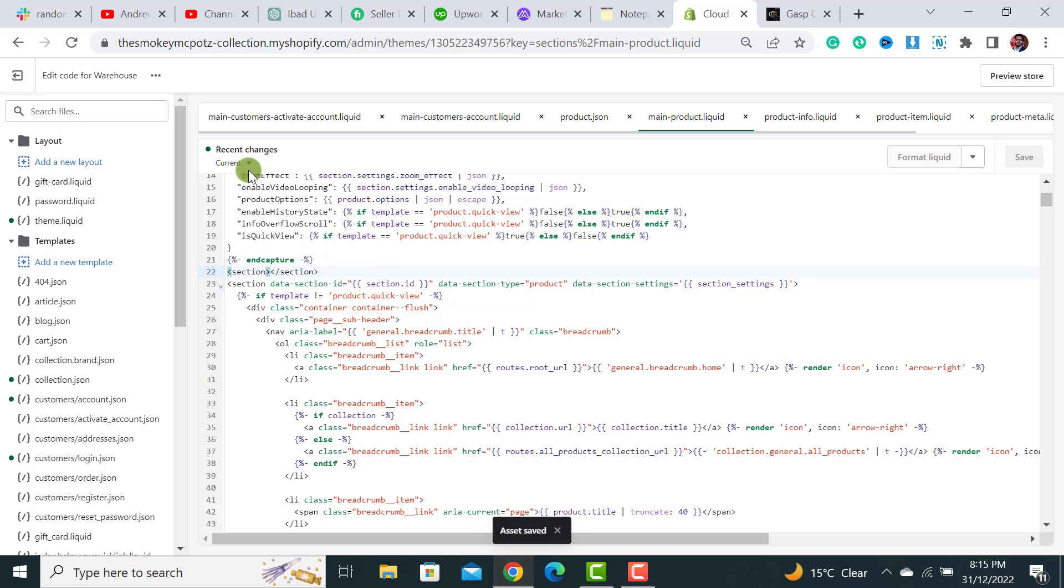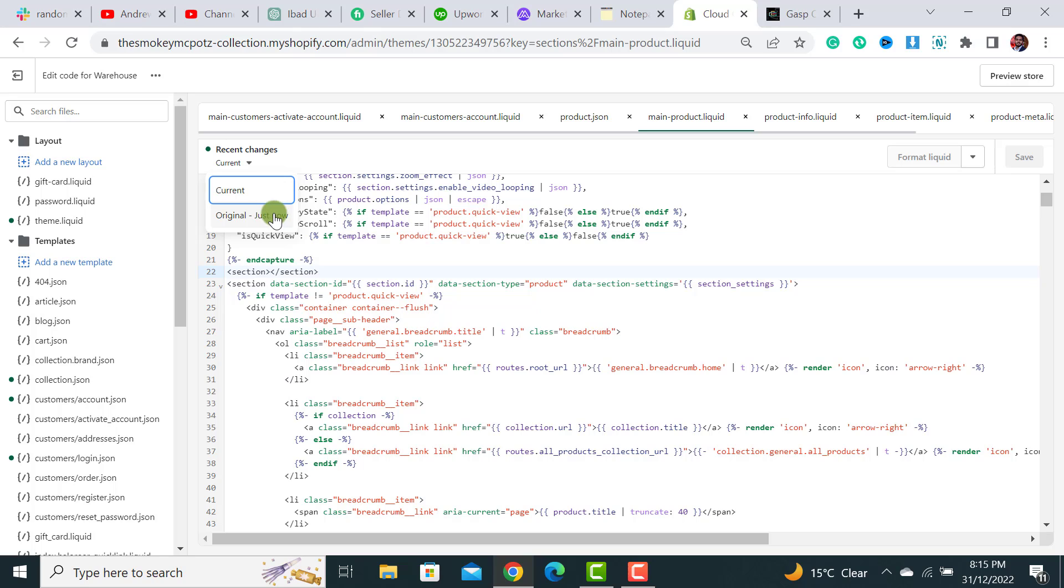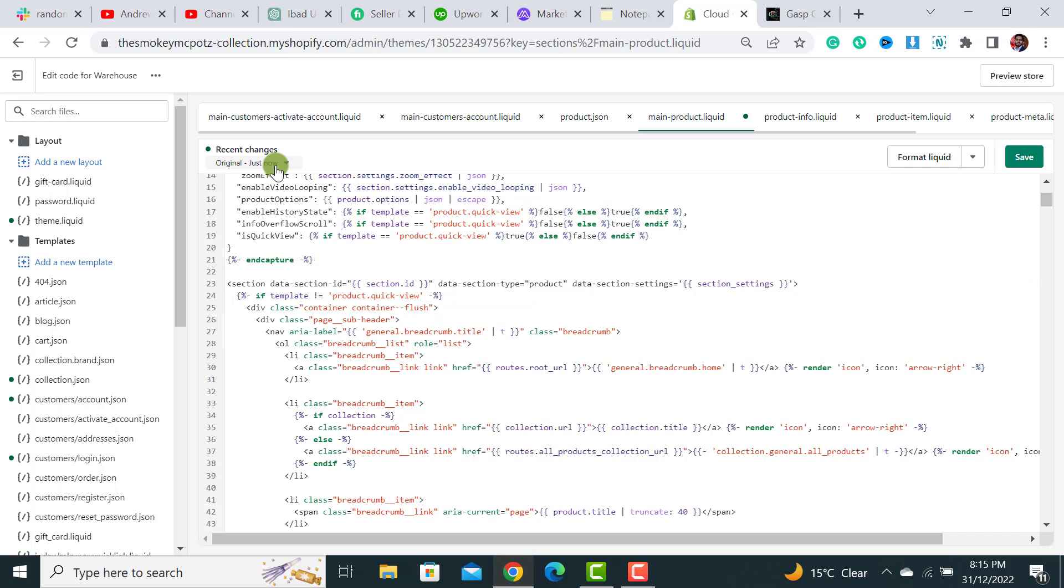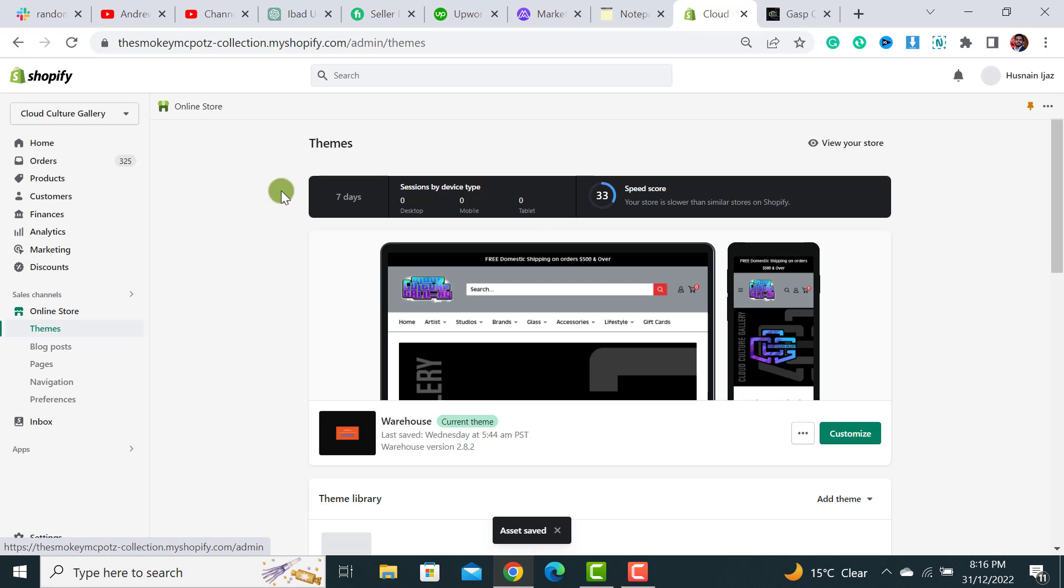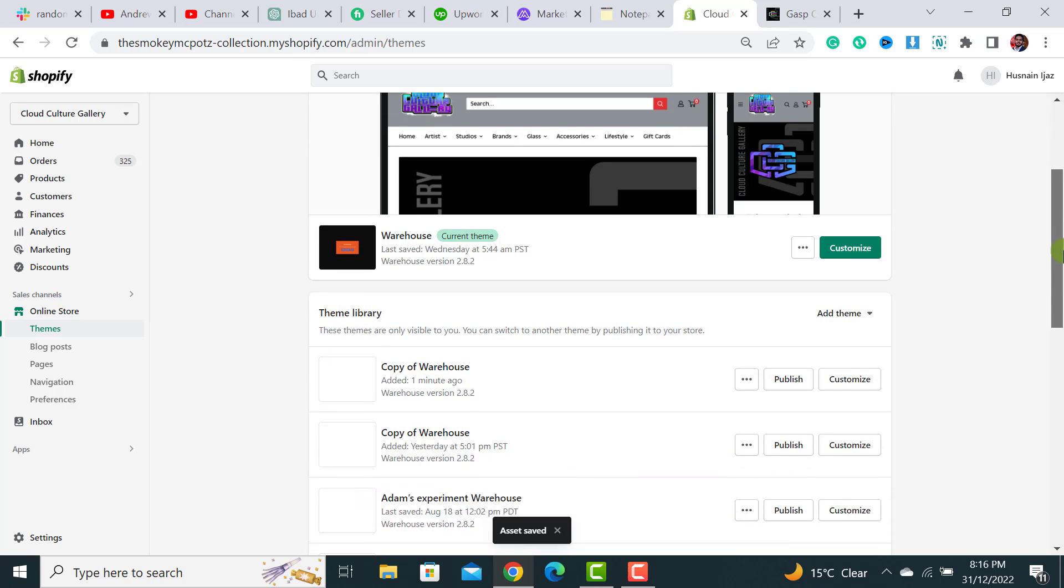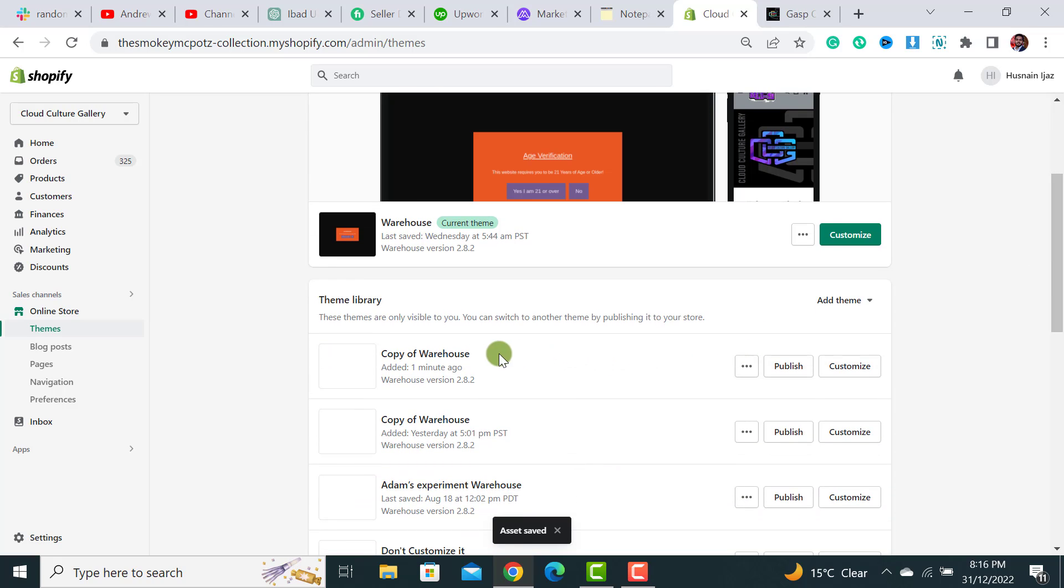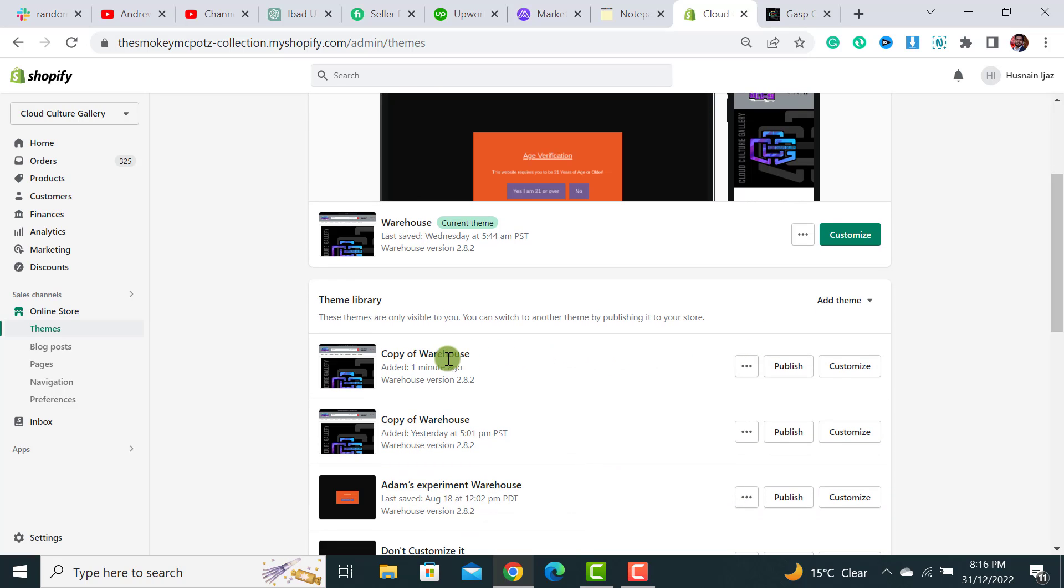Here you are also able to switch back to the original version of your theme code. So whenever you're updating your theme code, these two things you should keep in mind: you have an option to switch back to the original file, and you also have a good option to copy your theme code and template over here with the same settings as your original website.